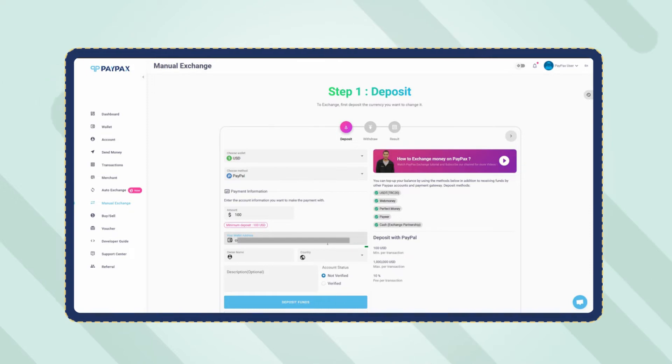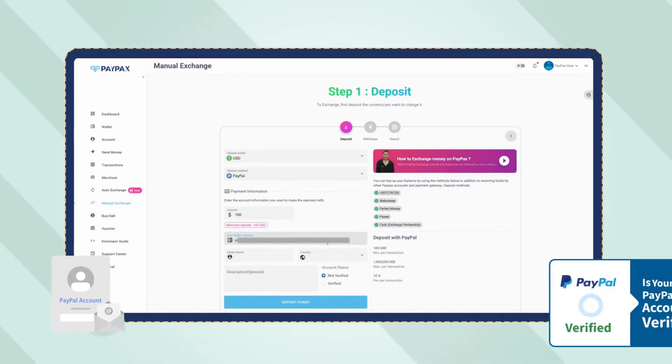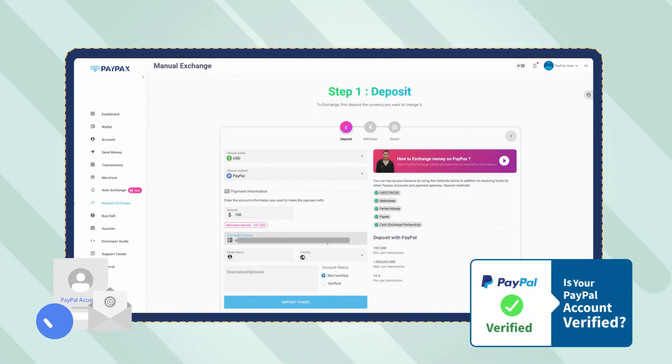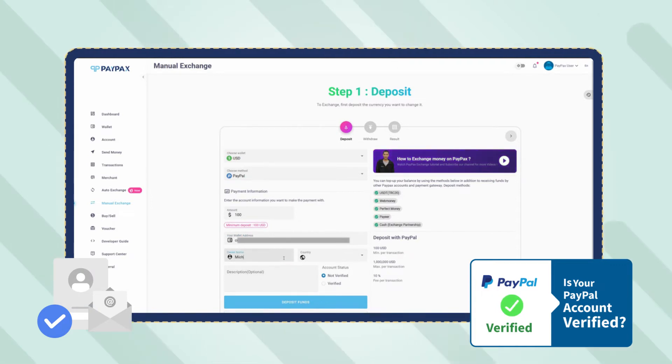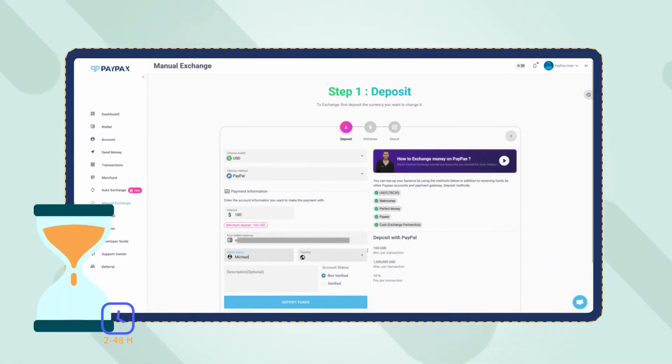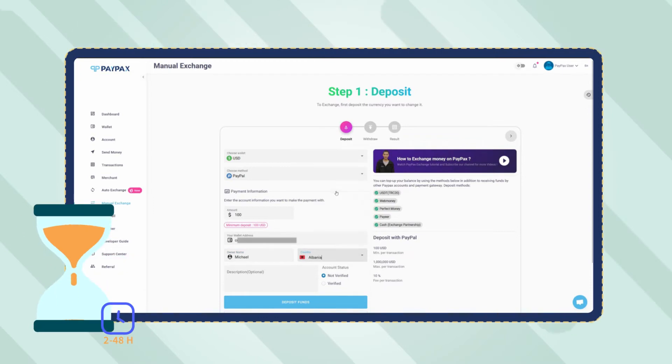Keep in mind that only verified PayPal accounts can deposit to PayPax and use exchange services. Also note that PayPal orders are processed within 2 to 48 hours depending on your account level.